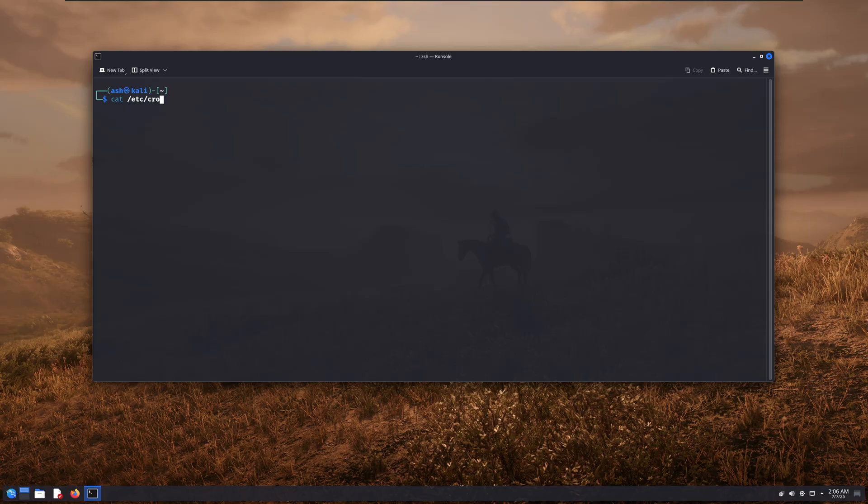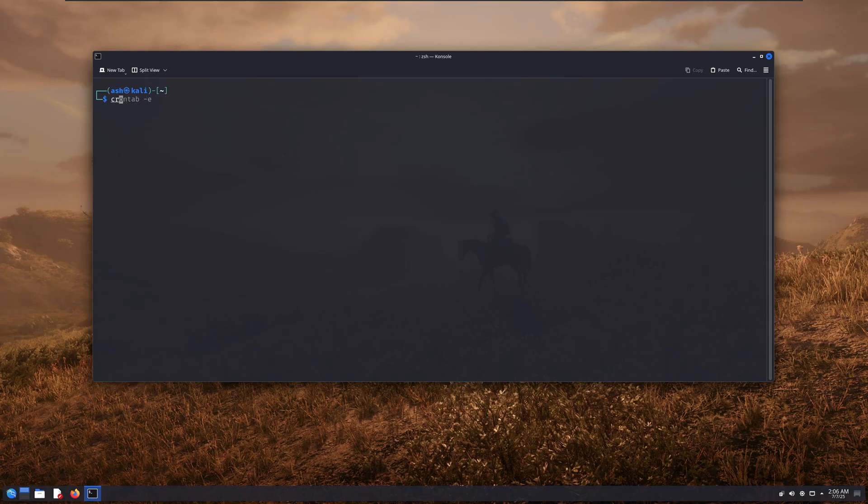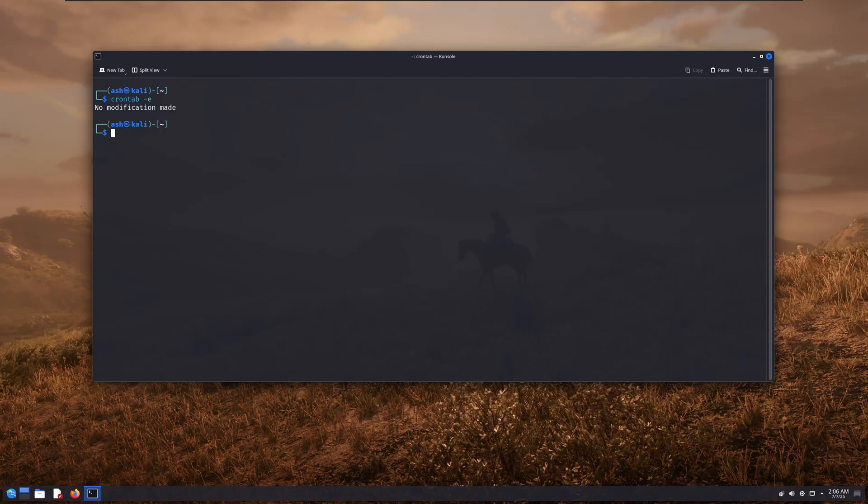By using persistence techniques, we can maintain access to the victim's computer. So even if we accidentally lose our connection, we can still reconnect to the system whenever we want. This is something that's actually used in real-world attacks and professional penetration testing.